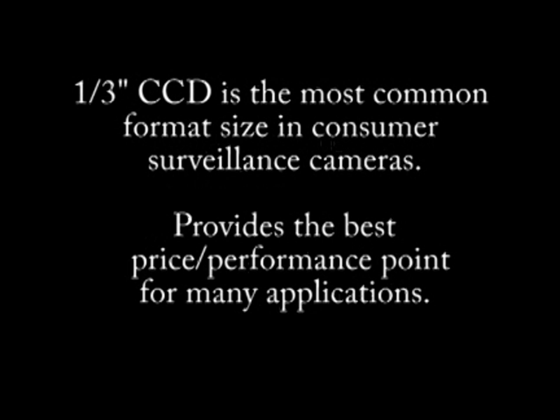The one third inch CCD camera is the most prevalent format size in consumer surveillance cameras as it provides the best price and performance point. This CCD format has proven to be very versatile as evidenced by the large variety of cameras that have been designed around it. The one third inch format provides an excellent combination of brightness, image quality, versatility, and affordability.